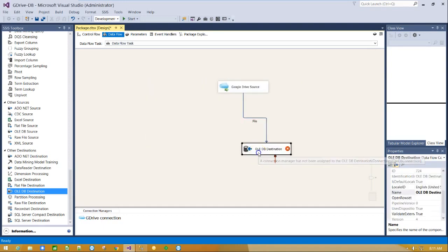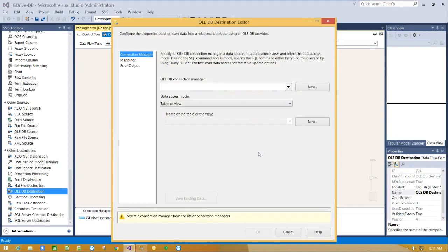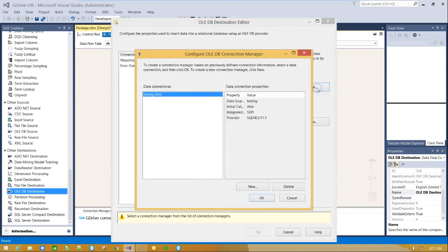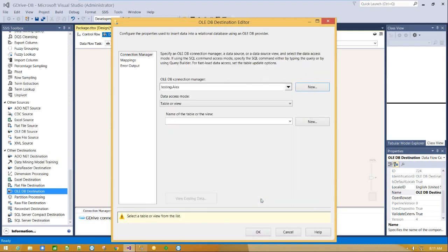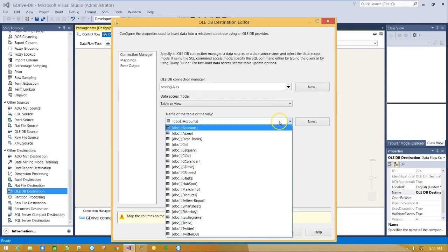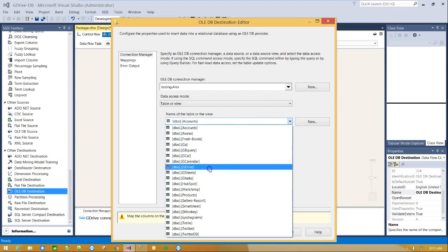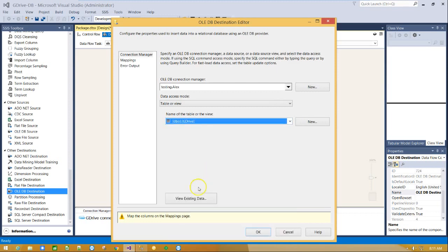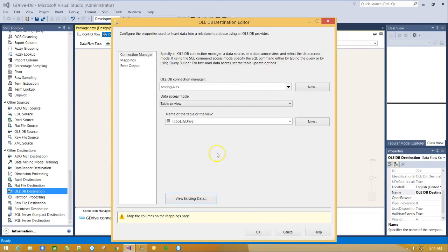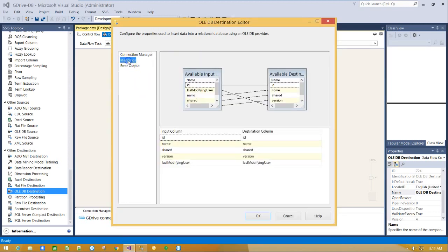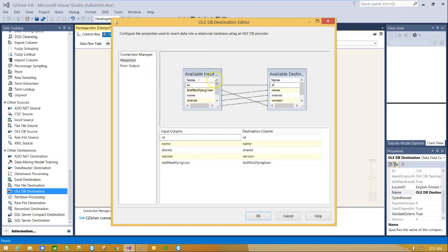Double click on OLEDB destination and configure your connection. Click on mapping tab and map source and destination columns.